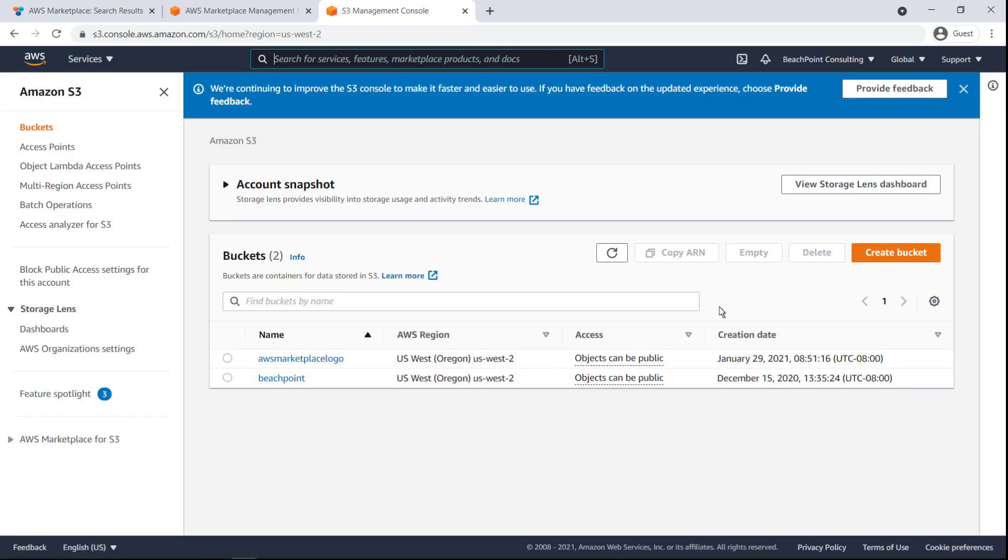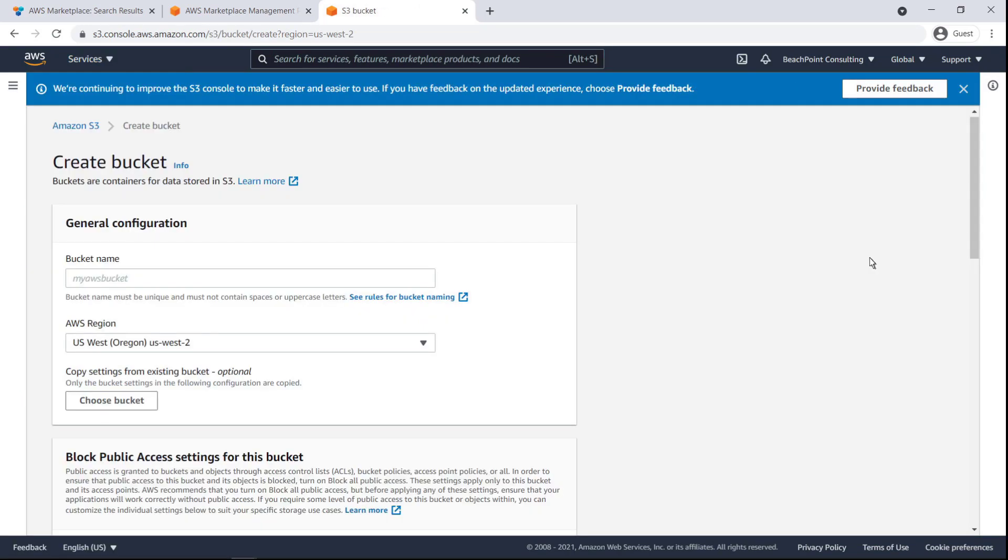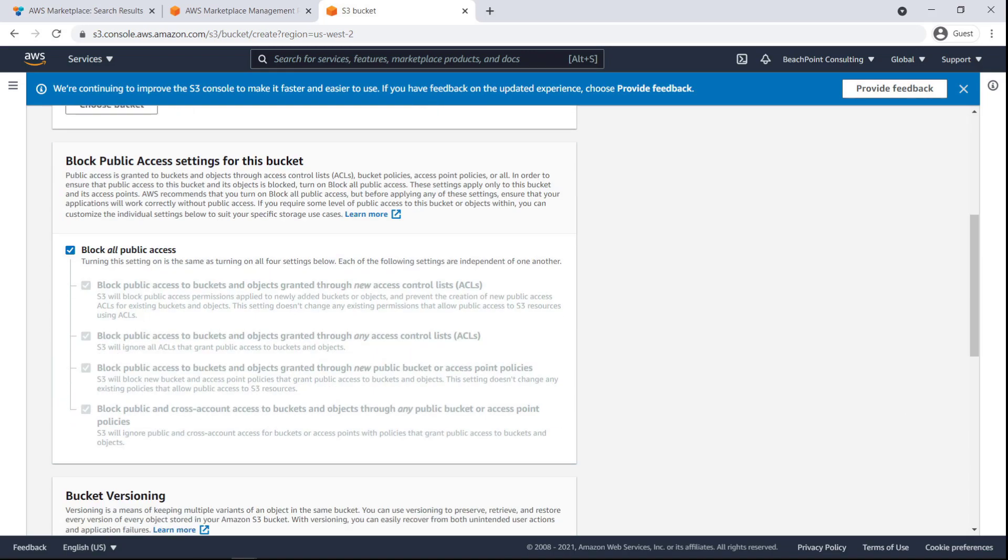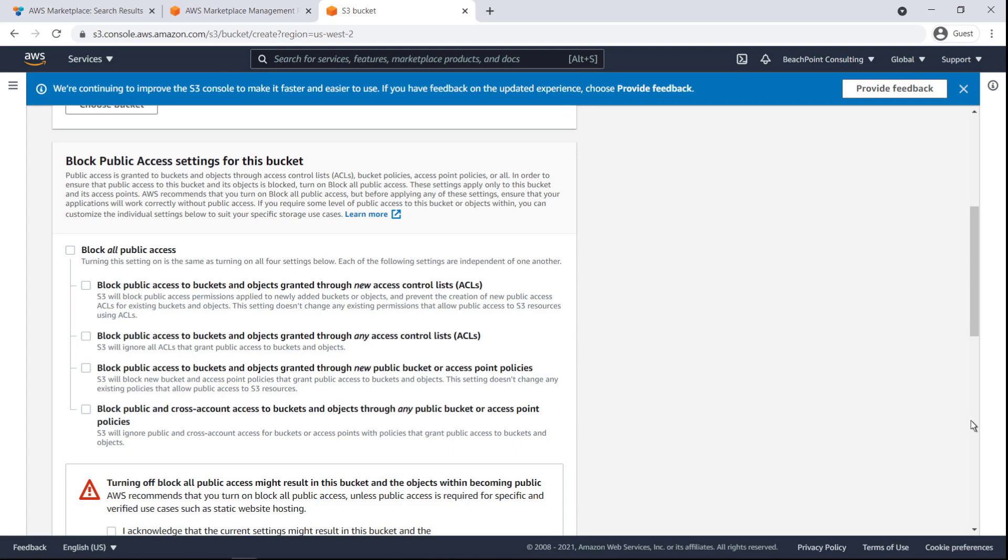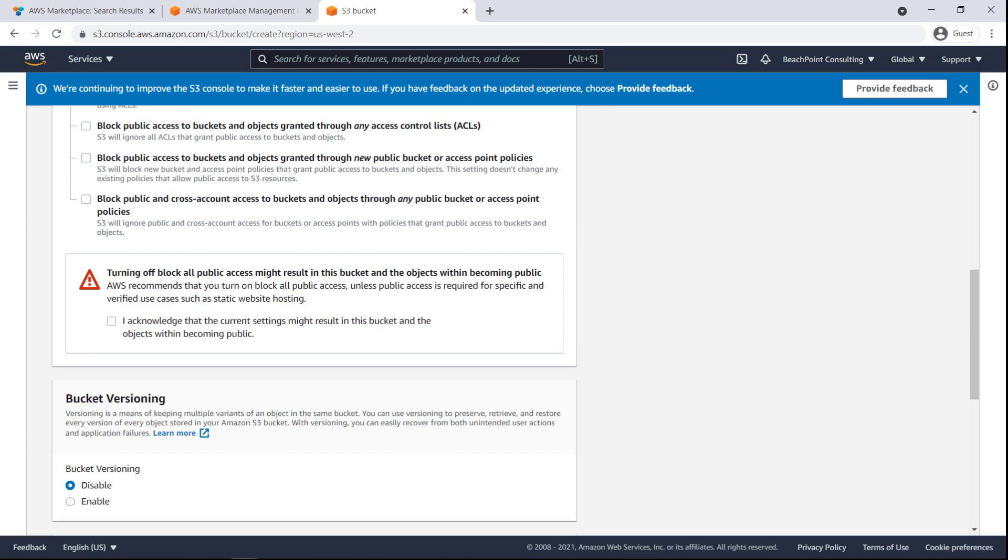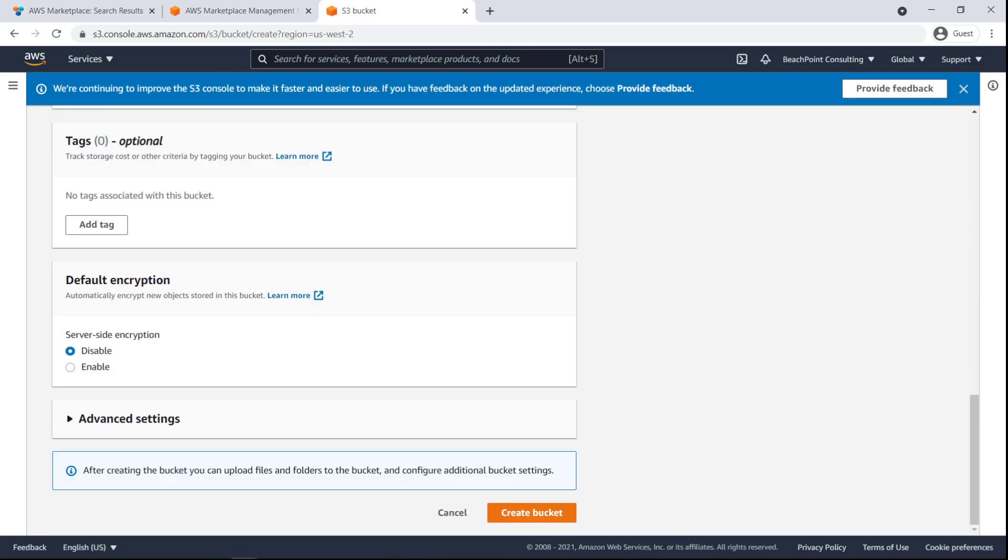In S3, we'll create a new bucket. We'll give it a name and ensure the appropriate region is selected. We'll need to uncheck Block all public access. Otherwise, the logo file we store in the bucket will not be accepted when we publish the listing. We'll acknowledge the message and retain all other default settings.